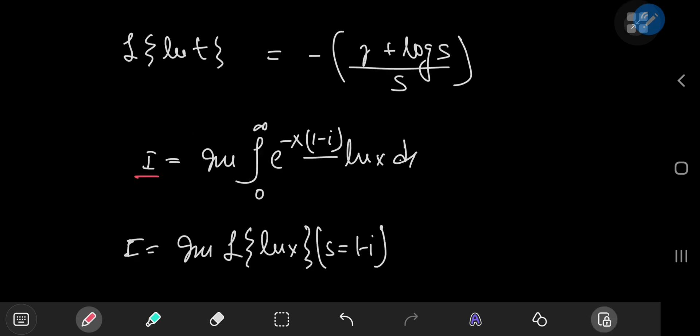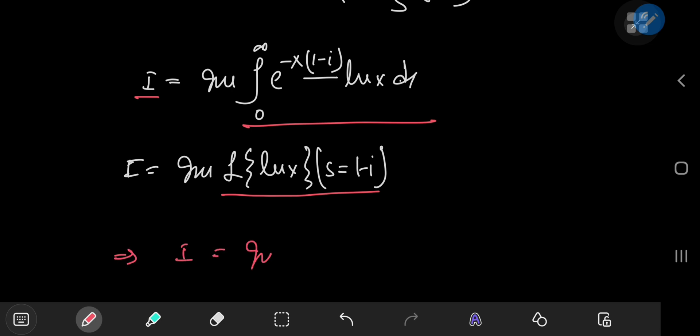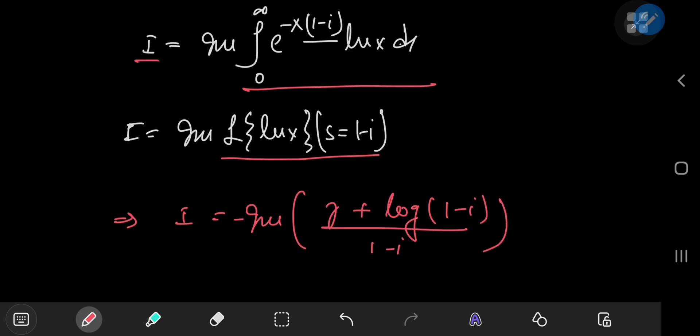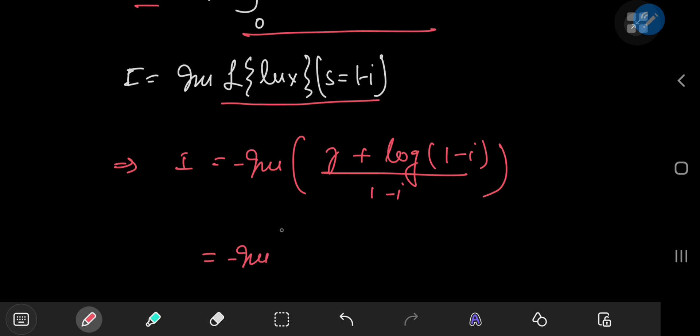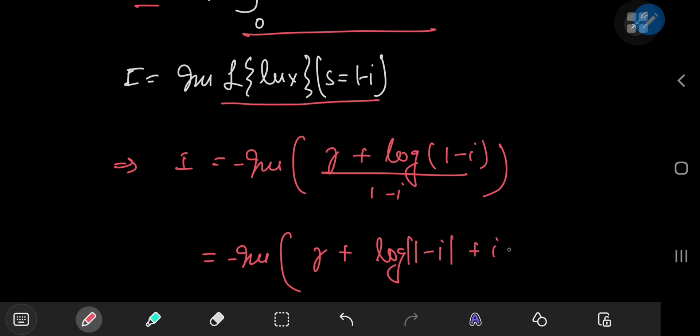Recalling our actual target integral I — the imaginary part of the Laplace transform of the logarithm evaluated at s equal to 1 minus i — this implies that I equals the imaginary part of negative (gamma plus log(1 minus i)) divided by (1 minus i). The complex logarithm evaluates to the logarithm of the modulus of the complex number plus i times the argument. We always take the principal branch, so we have the argument of 1 minus i.